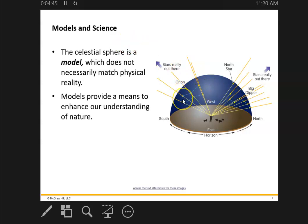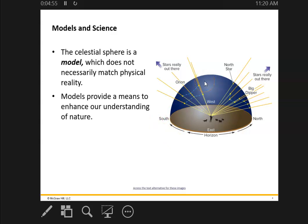The stars make up constellations, and this was true for different civilizations all across the planet. Most of these so-called constellations have come down to us — not all of them, mind you — but most of them have come down to us from the Greek civilizations.